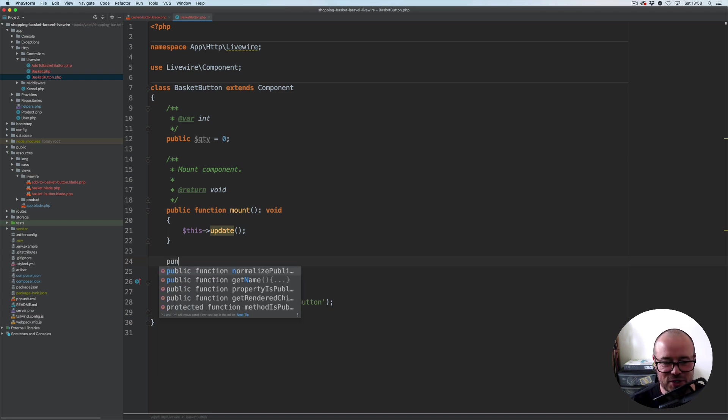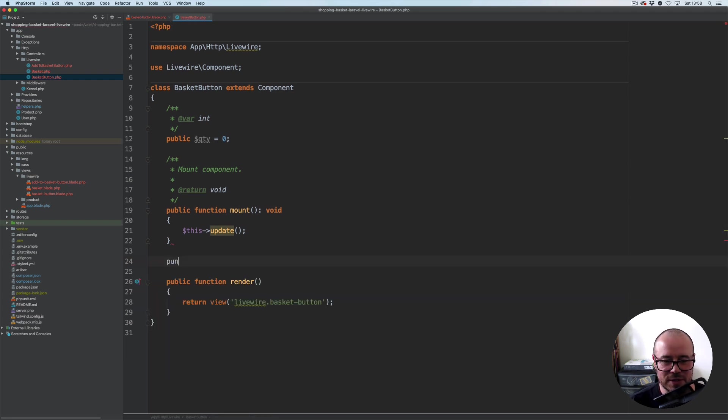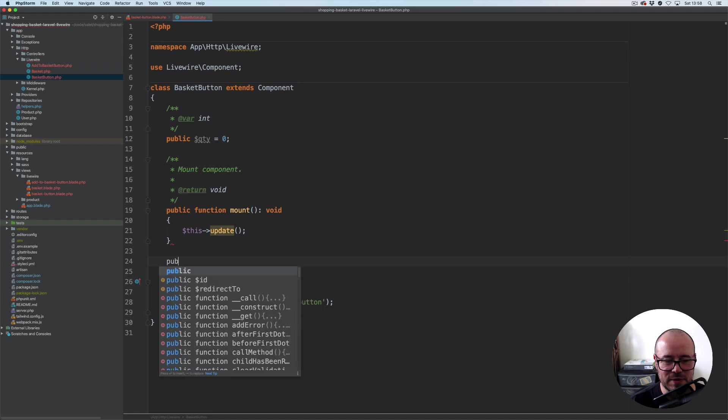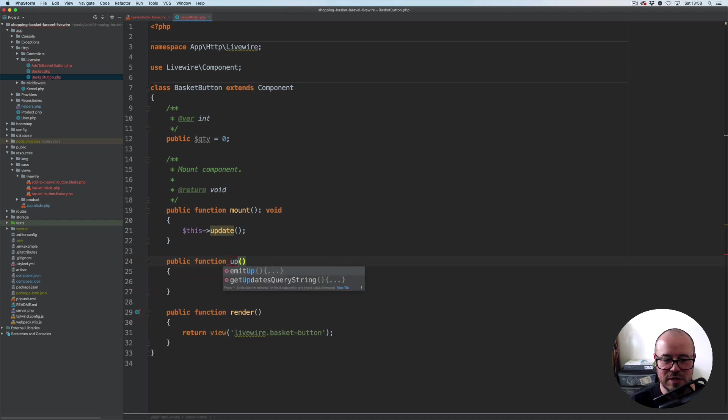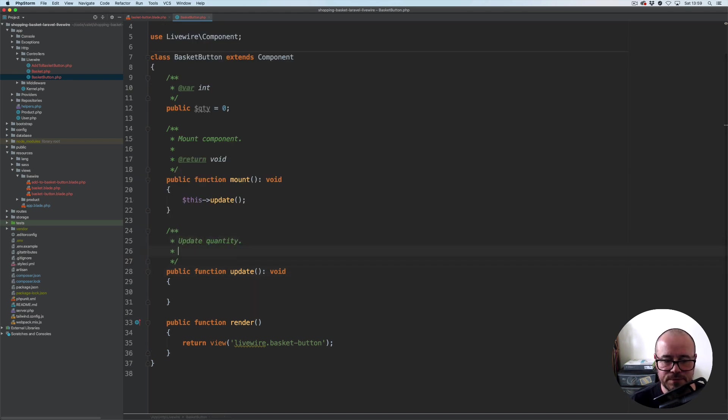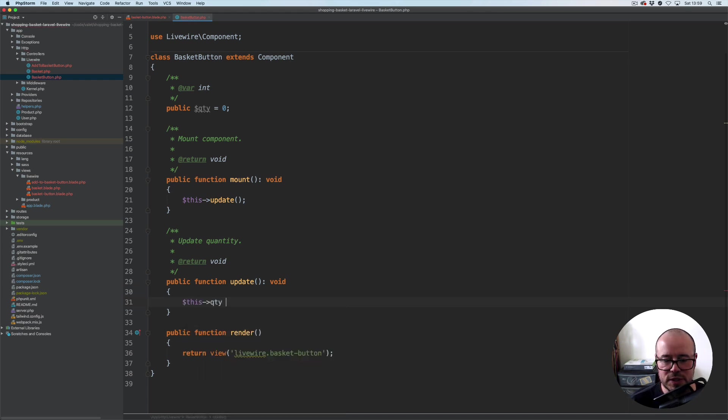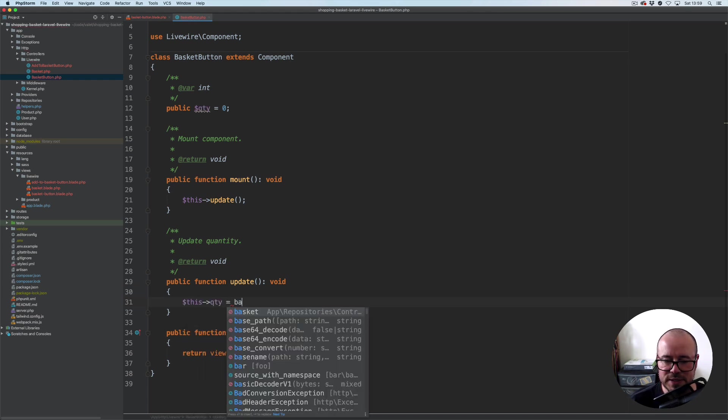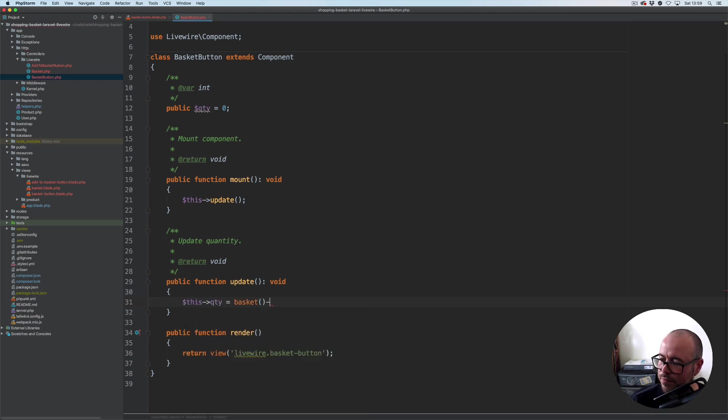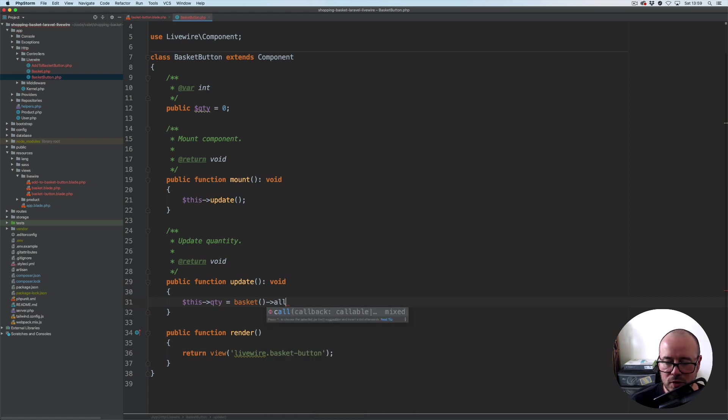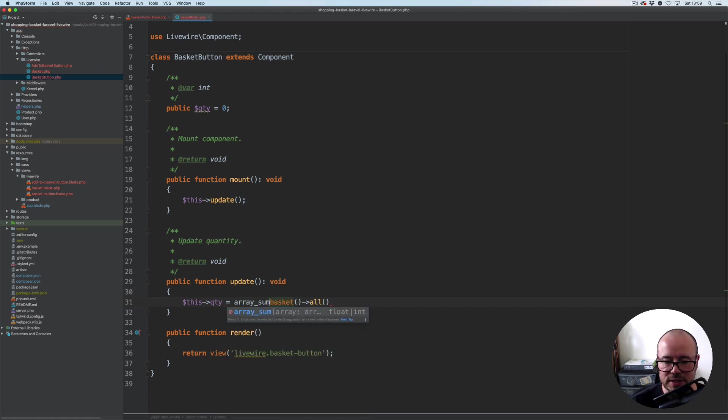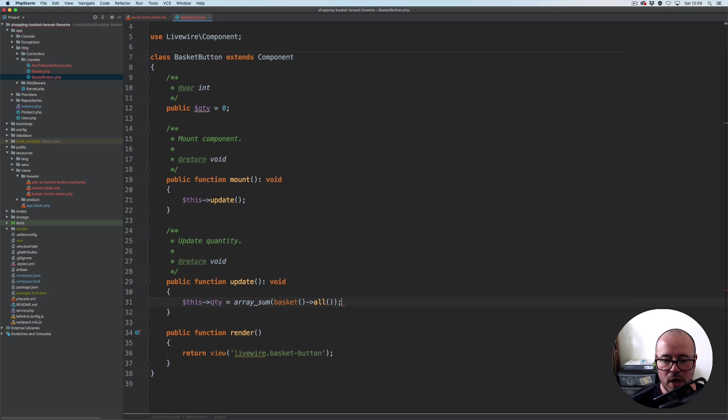So public function update, it returns void as well. Update quantity. Here what we're going to do is this quantity equals basket, and we're gonna get all method which we don't have yet, and then we need to wrap it in array sum so all the values returned from it will be added up together.